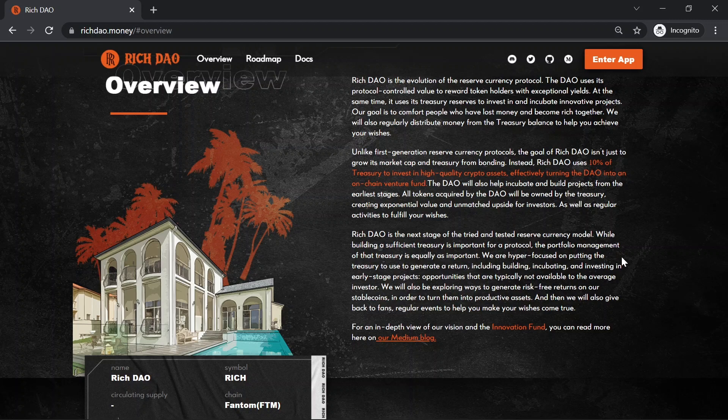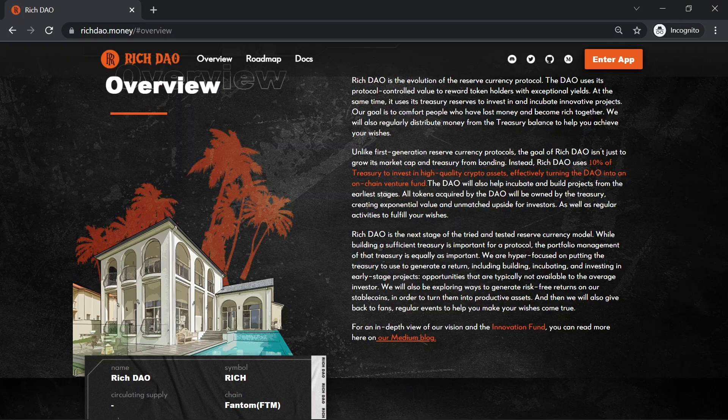Unlike first-generation reserve currency protocols, the goal of Rich DAO isn't just to grow its market cap and treasury from bonding. Instead, Rich DAO uses 10% of treasury to invest in high-quality crypto assets, effectively turning the DAO into an on-chain venture fund.